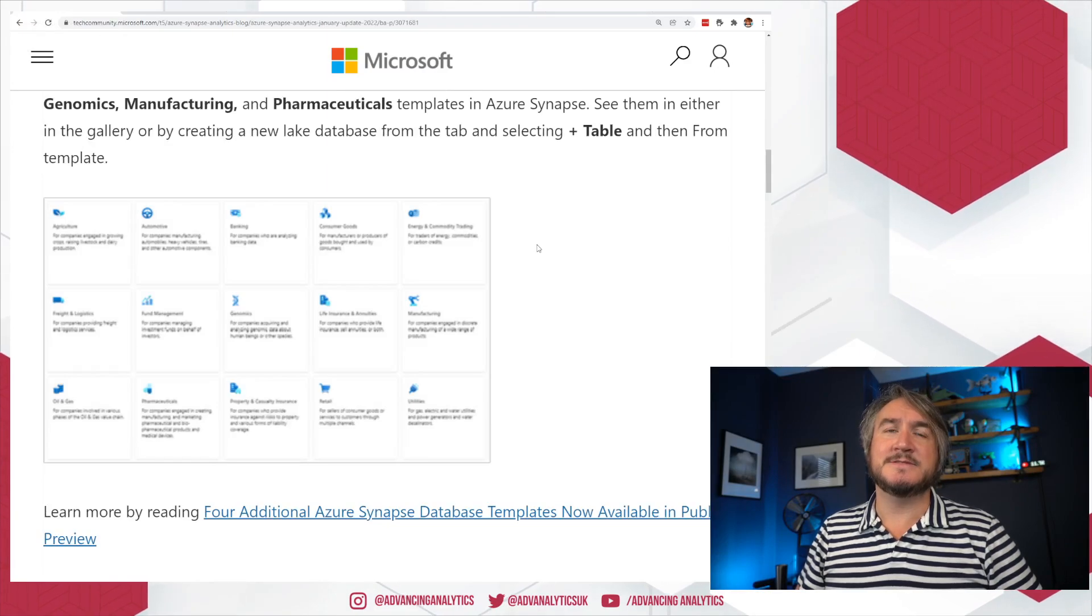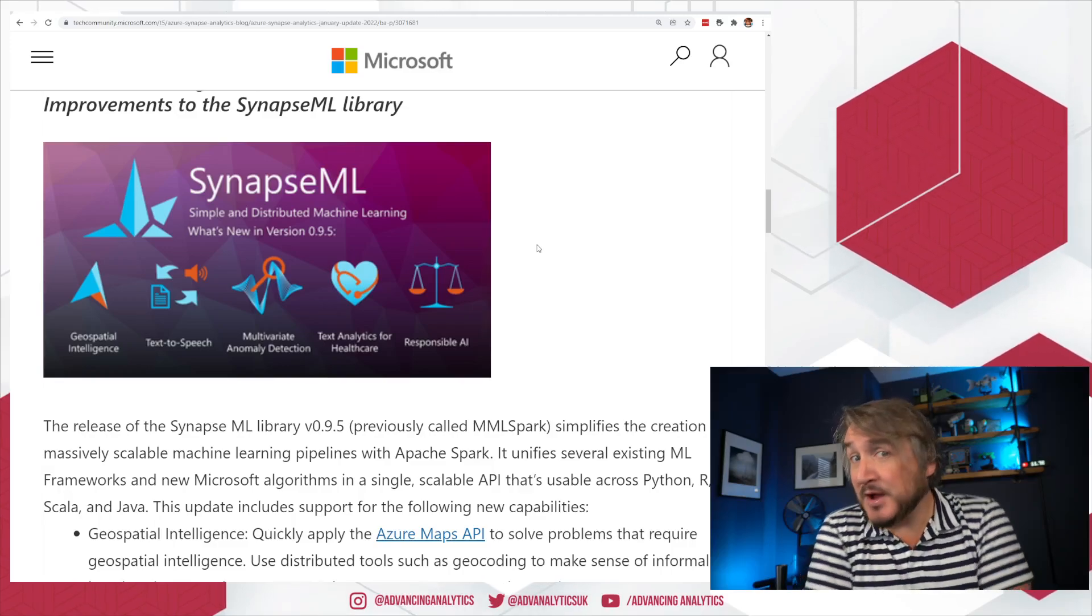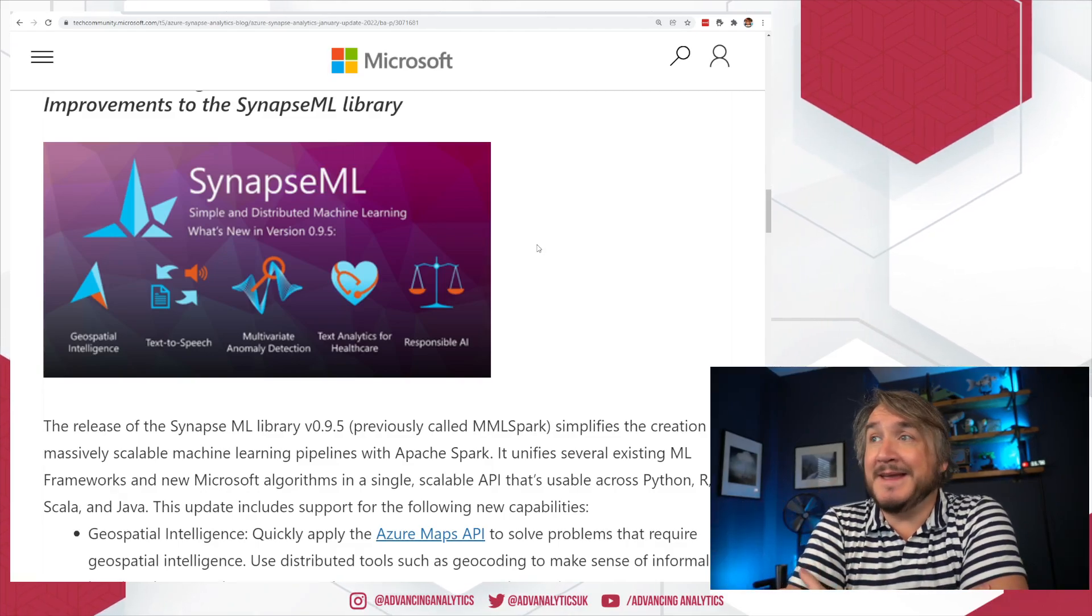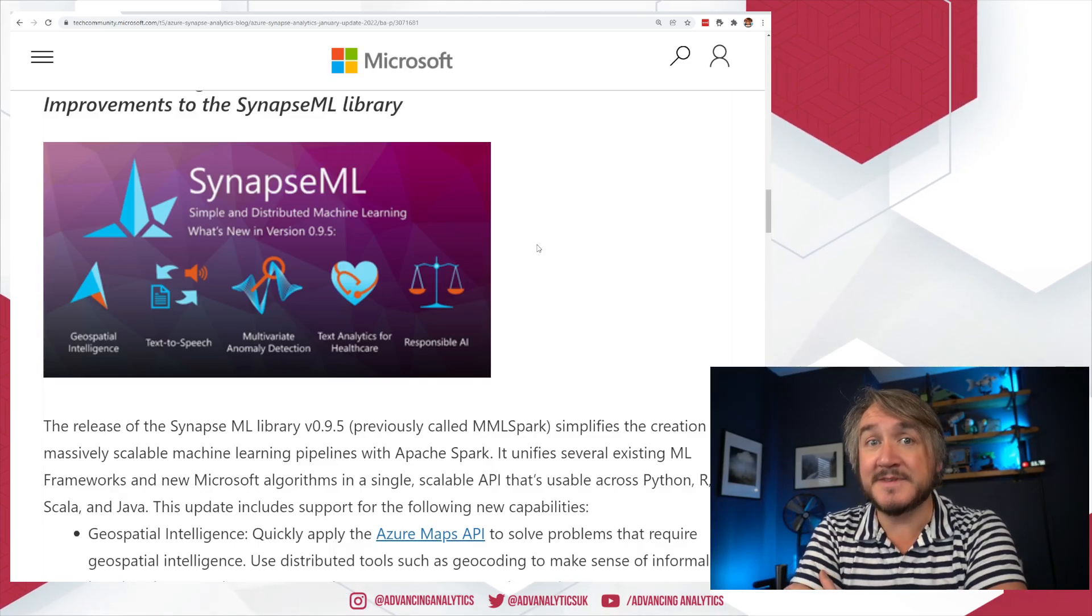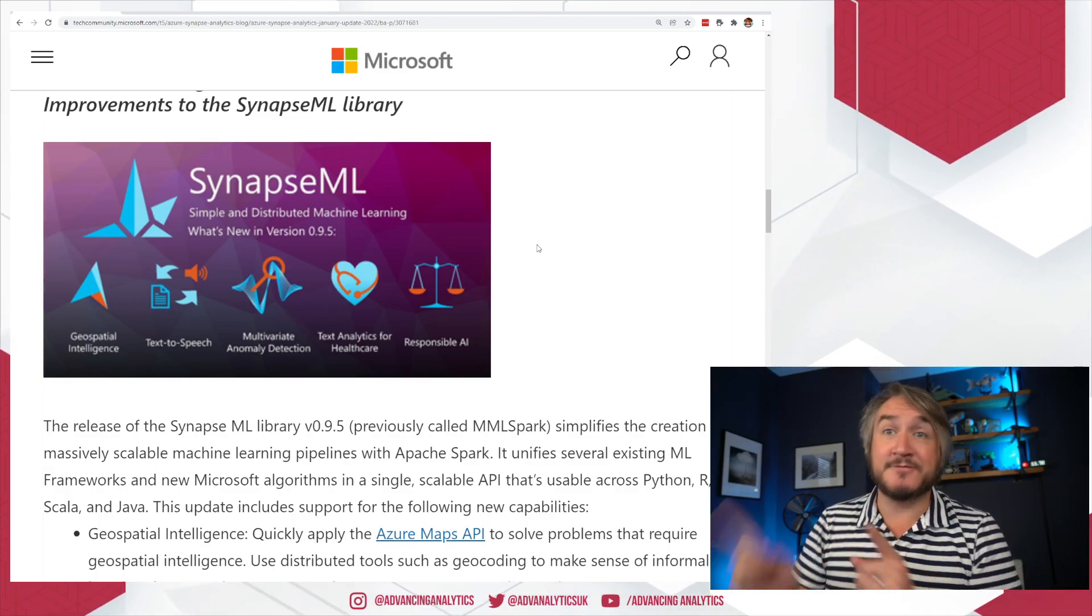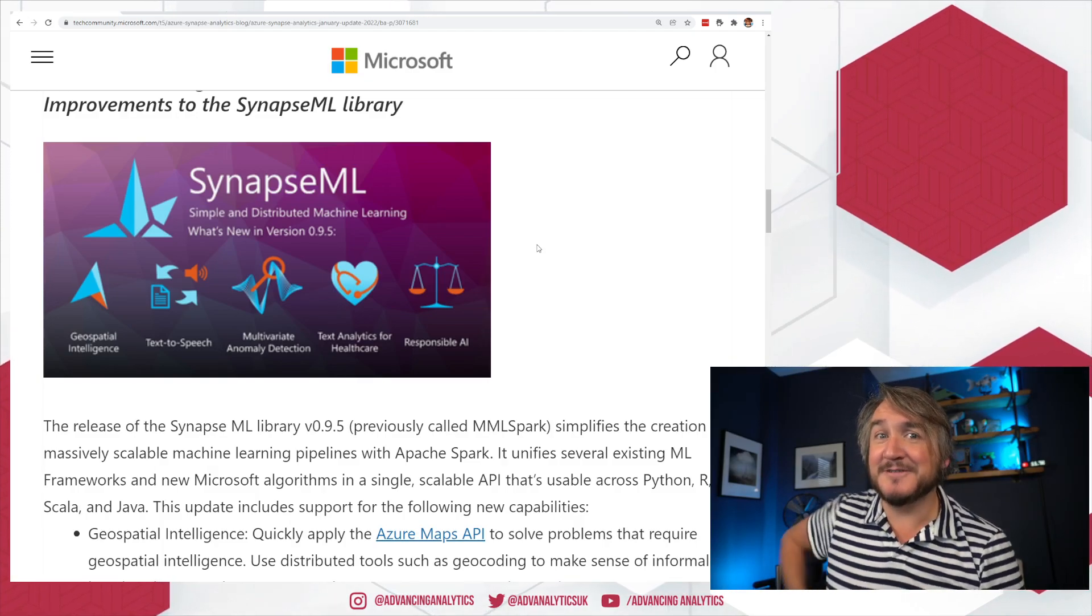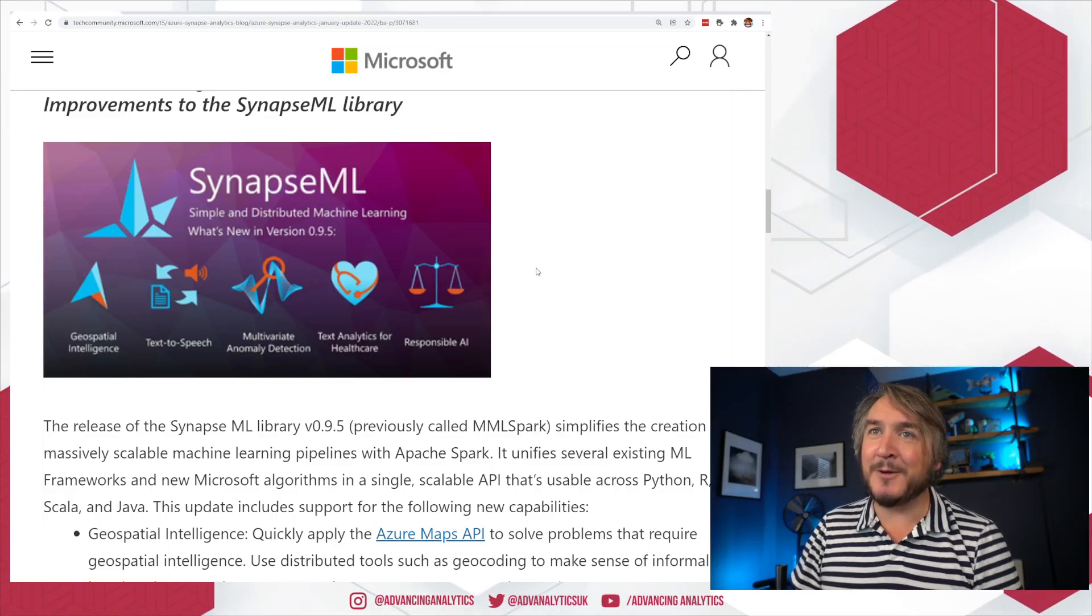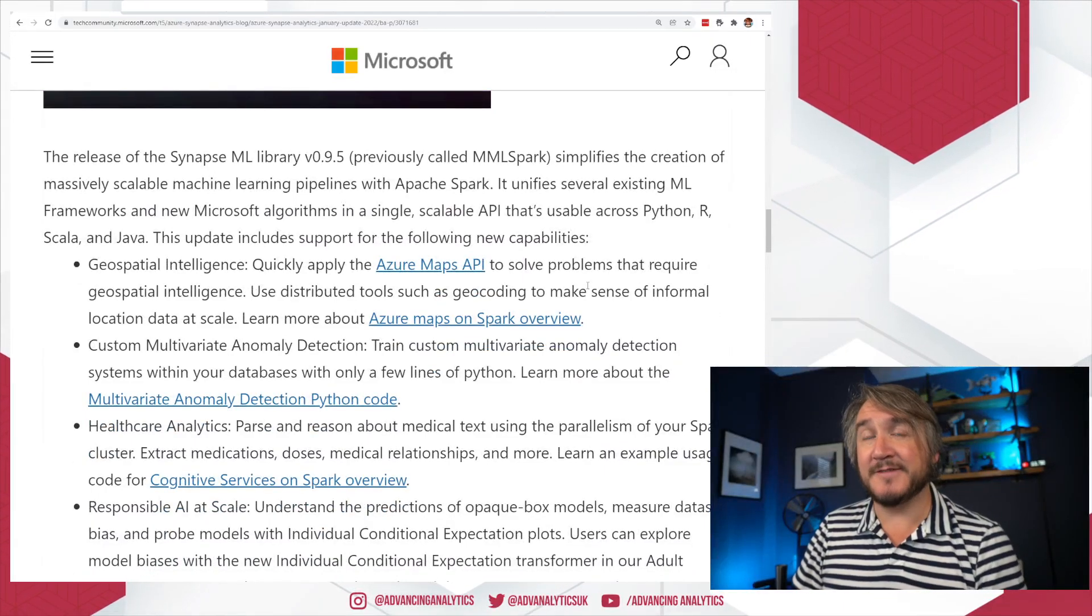Update two is interesting because what used to be MML Spark - essentially the Microsoft Spark libraries that they made available - wherever you're using Spark, be it in old HD Insight, in Synapse Spark pools, in Databricks, in your own Spark implementation, you can still plug into this stuff. They've rebranded it, now called it Synapse ML, which is interesting because you can still use it in any Spark environment. It's not just a Synapse one, but they've just called it Synapse because Synapse is the new power.